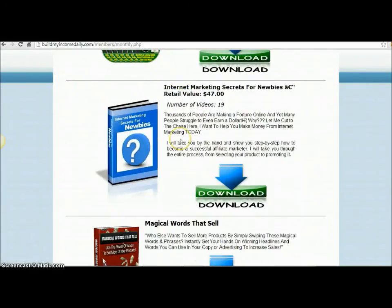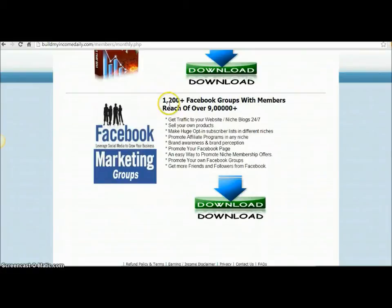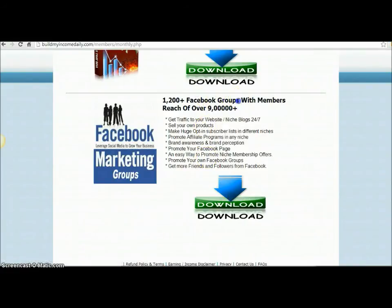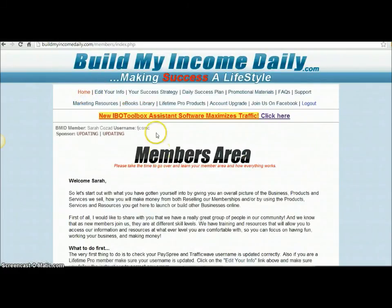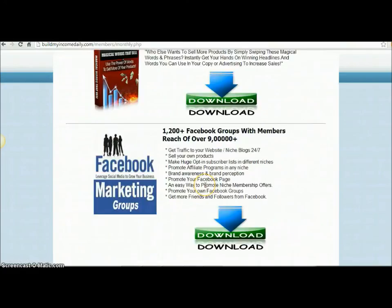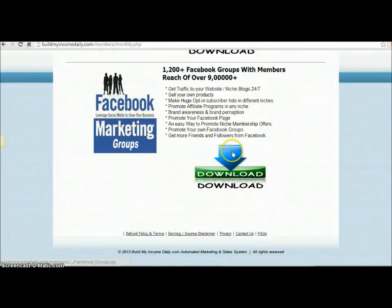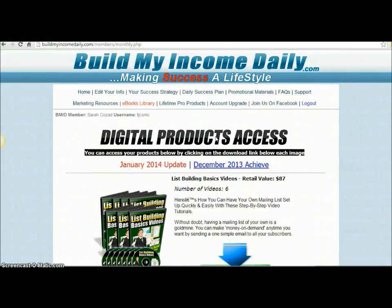I start off at Home and come over to Ebooks Library. If you scroll down, you'll see here '12,000 plus Facebook groups with members reach of over 900,000' — yeah, the comma is in a weird spot there. You just download that from there to get the groups list that's included. So you go Home, then Ebooks Library, and scroll down — that's where the Facebook group list is. Hopefully that helps you guys with navigating the software and finding what you need.